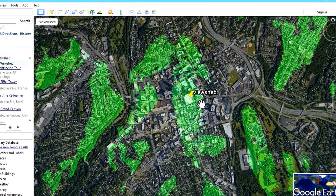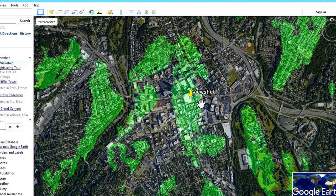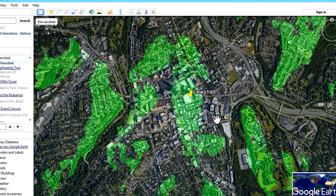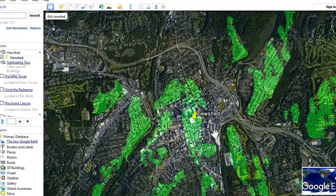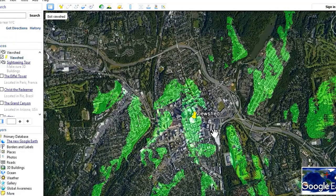This is much better than other software like ArcGIS. As you can see, this is viewshed analysis in Google Earth. Thank you for watching my video — keep supporting me.